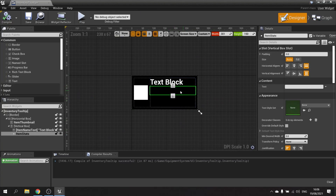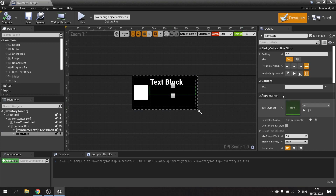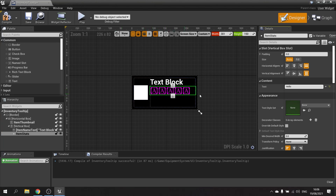The next thing to work on is the style sheet. To get a rich text block to actually work, you have to use a style sheet. For example, if you just type in 'hello' you get an error message — this is what happens when you don't have a style sheet attached.